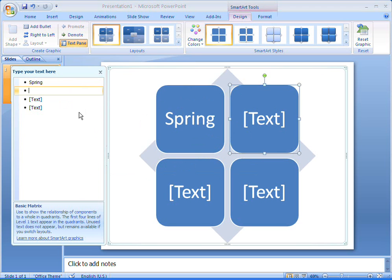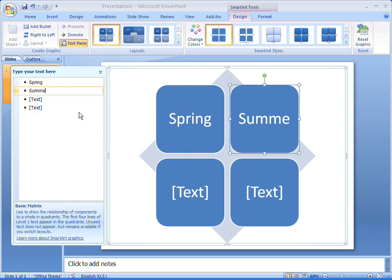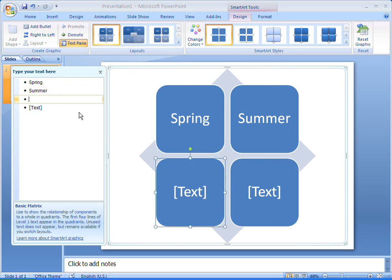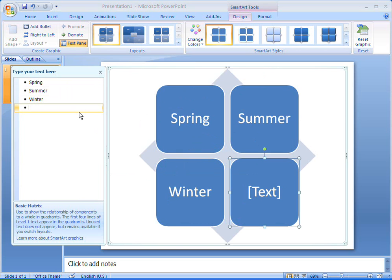Unlike most SmartArt graphic layouts, a matrix always contains four shapes, except for the titled matrix layout which has five. This means that you can't add or delete shapes in a matrix.